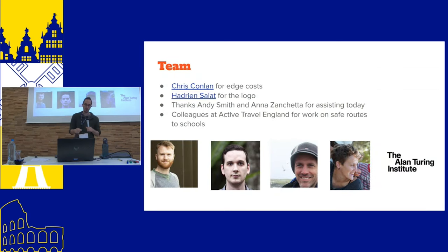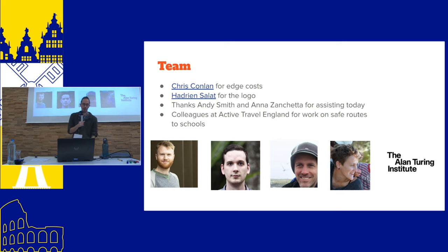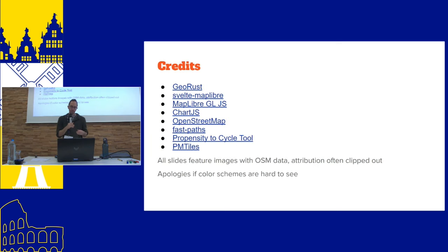So, the project I'm talking about today — first I'd like to thank Anna and Andy who are here. During the workshop part, if people have trouble installing stuff, they're going to help out. Some colleagues at the Alan Turing Institute made the logo for OD2NET, and Chris Conlon is a researcher working on edge costs with me. OD2NET also couldn't exist without all of the other open source projects it depends on.